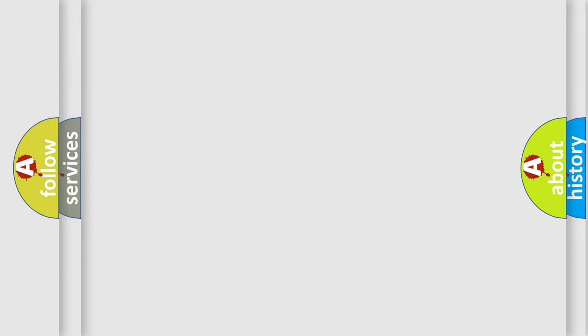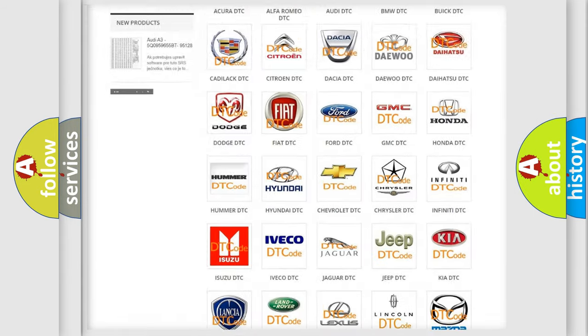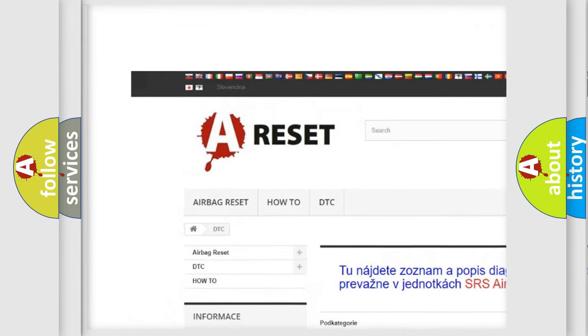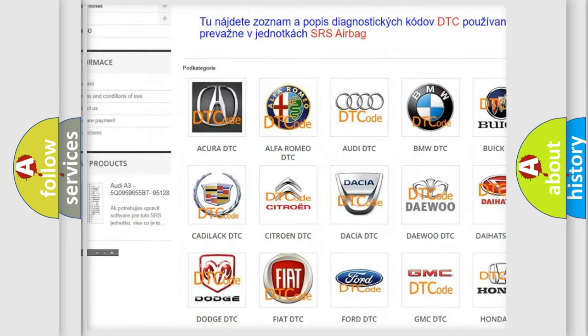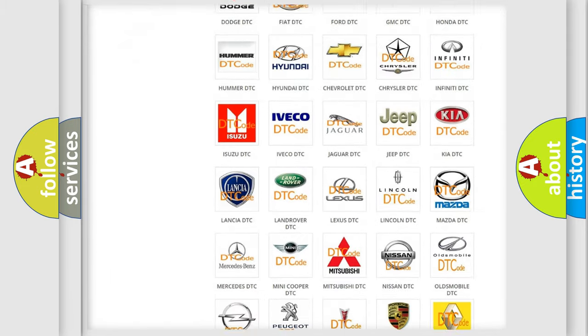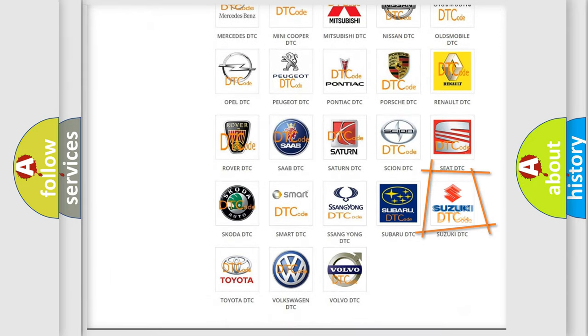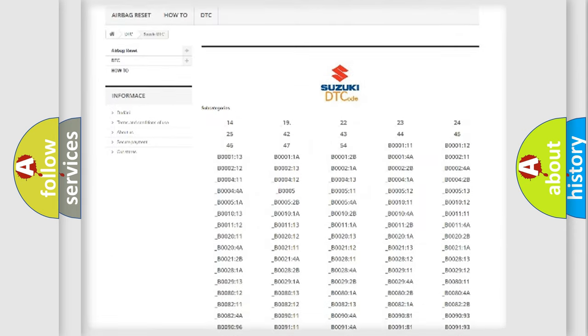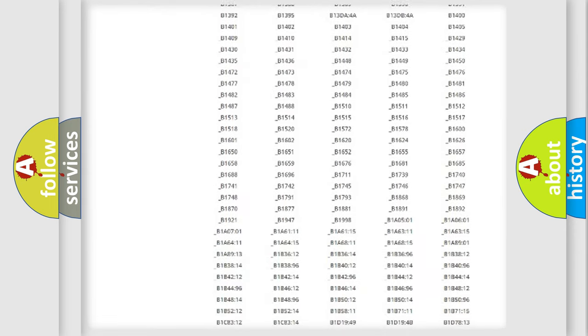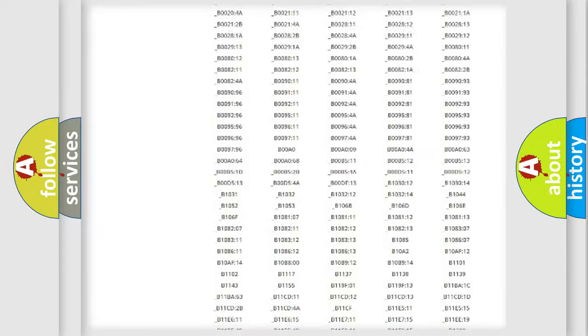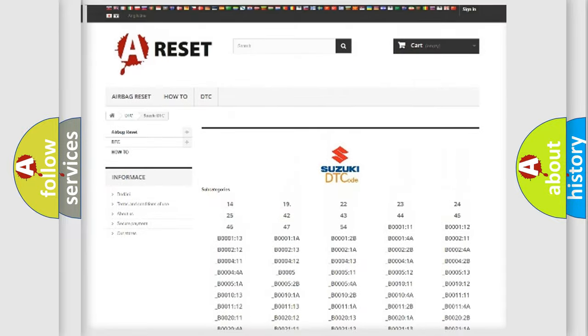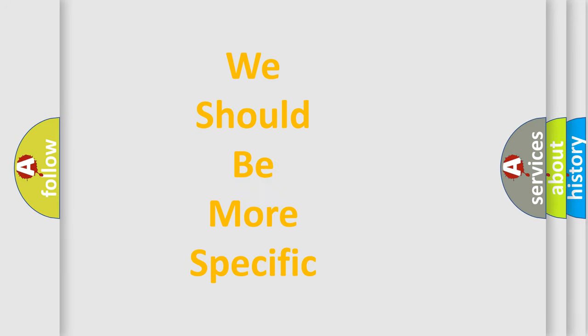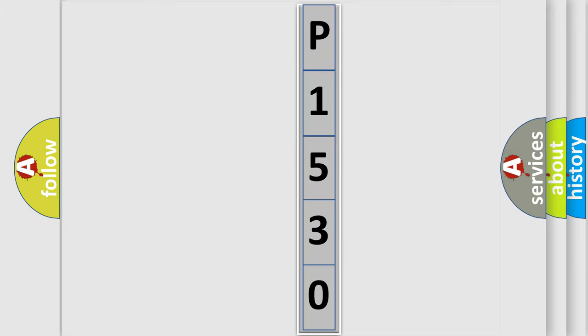Our website airbagreset.sk produces useful videos for you. You do not have to go through the OBD2 protocol anymore to know how to troubleshoot any car breakdown. You will find all the diagnostic codes that can be diagnosed in Suzuki vehicles. Also many other useful things. The following demonstration will help you look into the world of software for car control units. You can move the video a bit further.